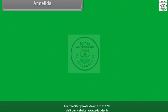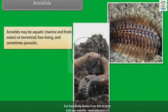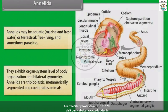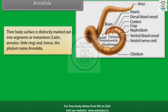Annelids may be aquatic — that is marine and freshwater — or terrestrial, free-living and sometimes parasitic. They exhibit organ system level of body organization and bilateral symmetry. Annelids are triploblastic, metamerically segmented and coelomate animals. Their body surface is distinctly marked out into segments or metameres, which is a Latin word meaning annulus, little ring — hence the phylum name Annelida.